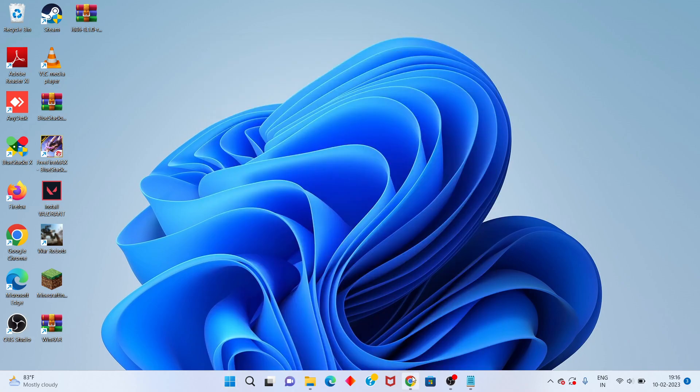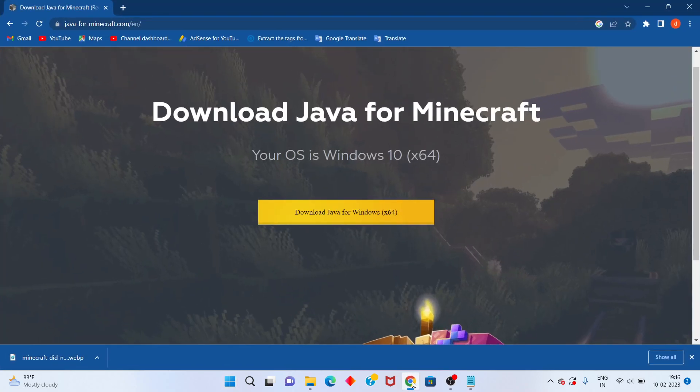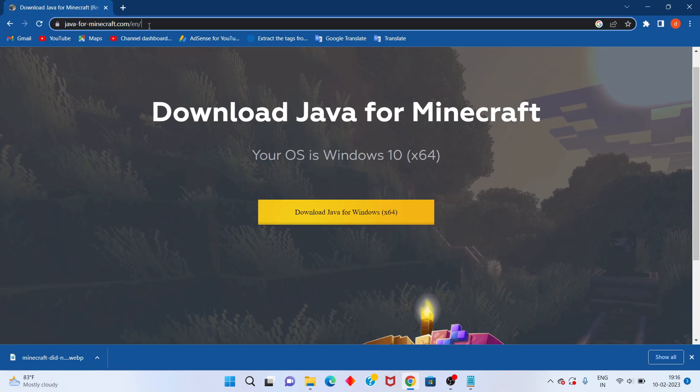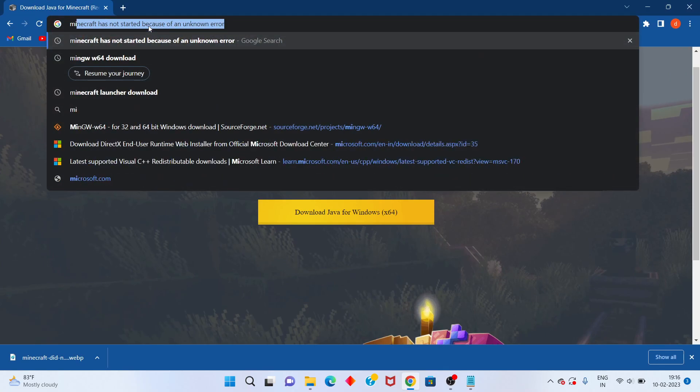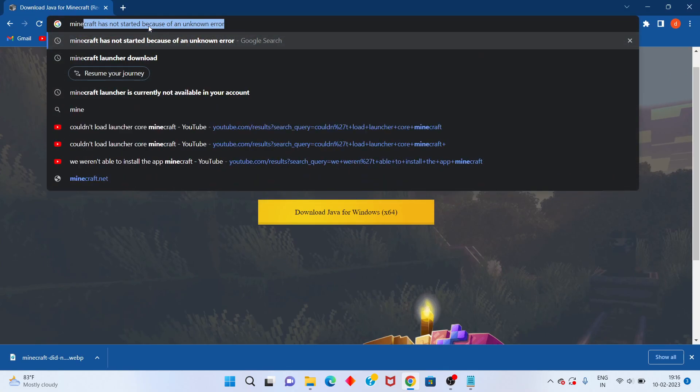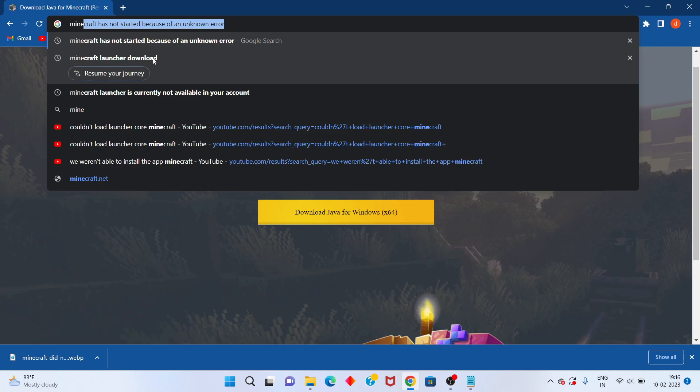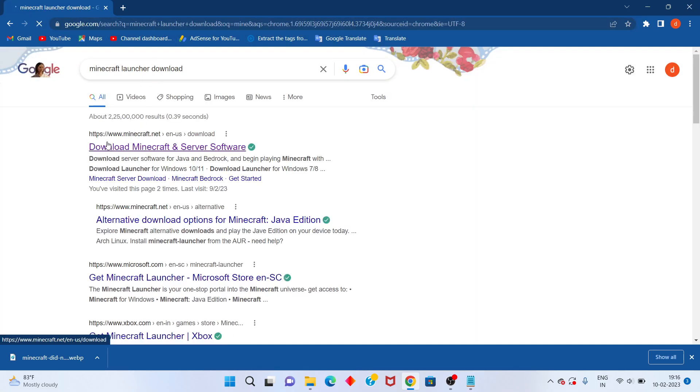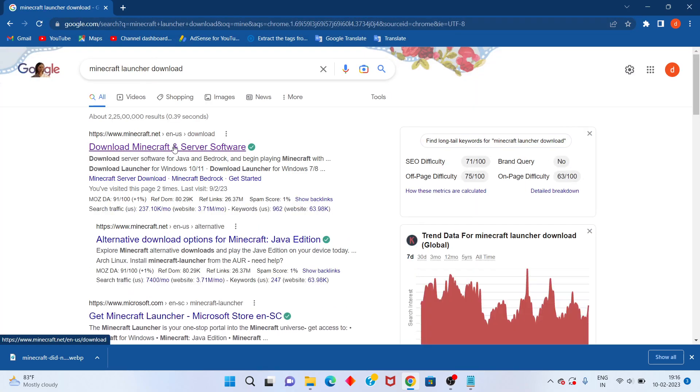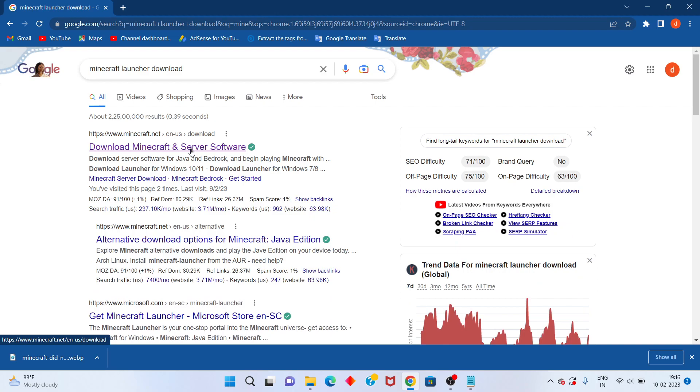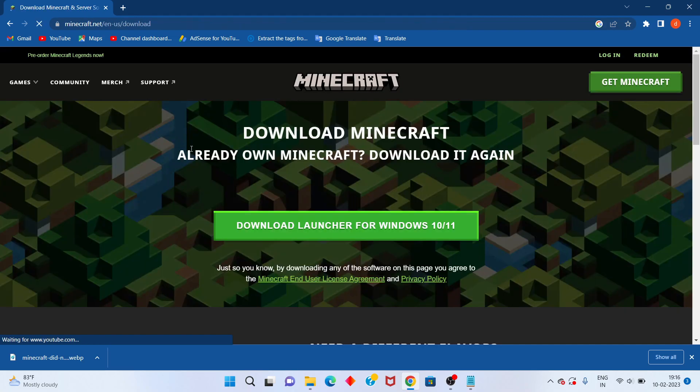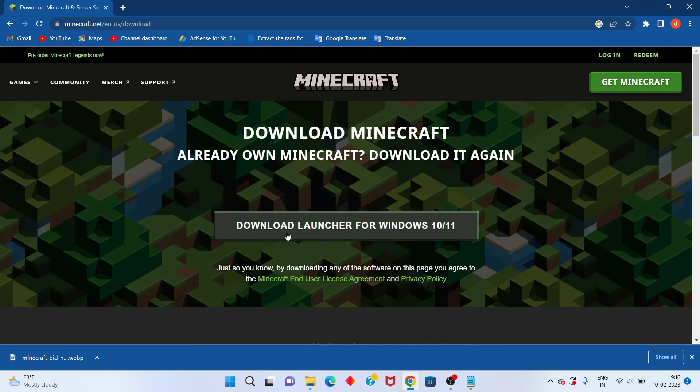Go to any browser and search for 'Minecraft launcher download.' You'll see the official Minecraft website. Click on Windows 10 or Windows 11 to download.